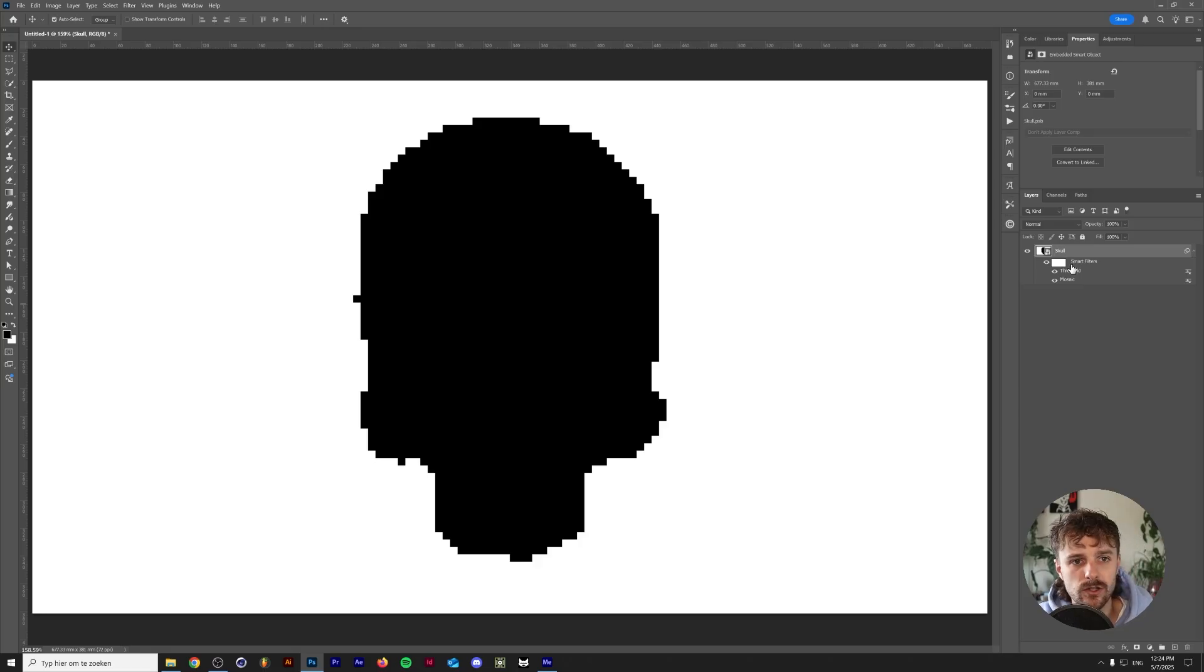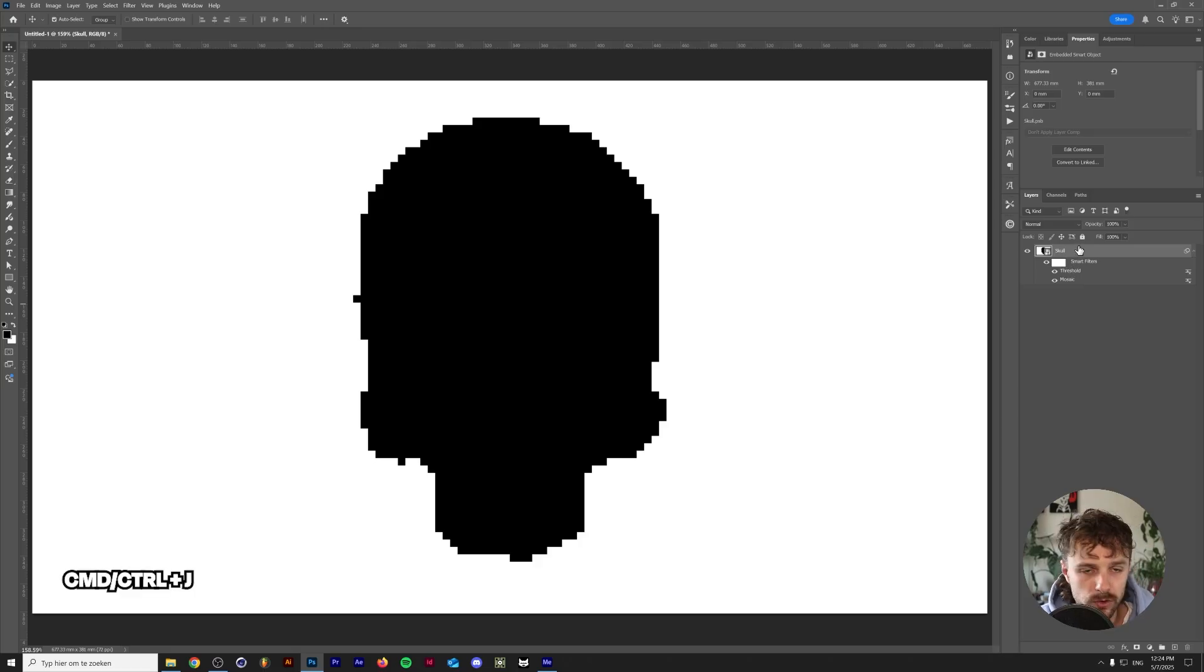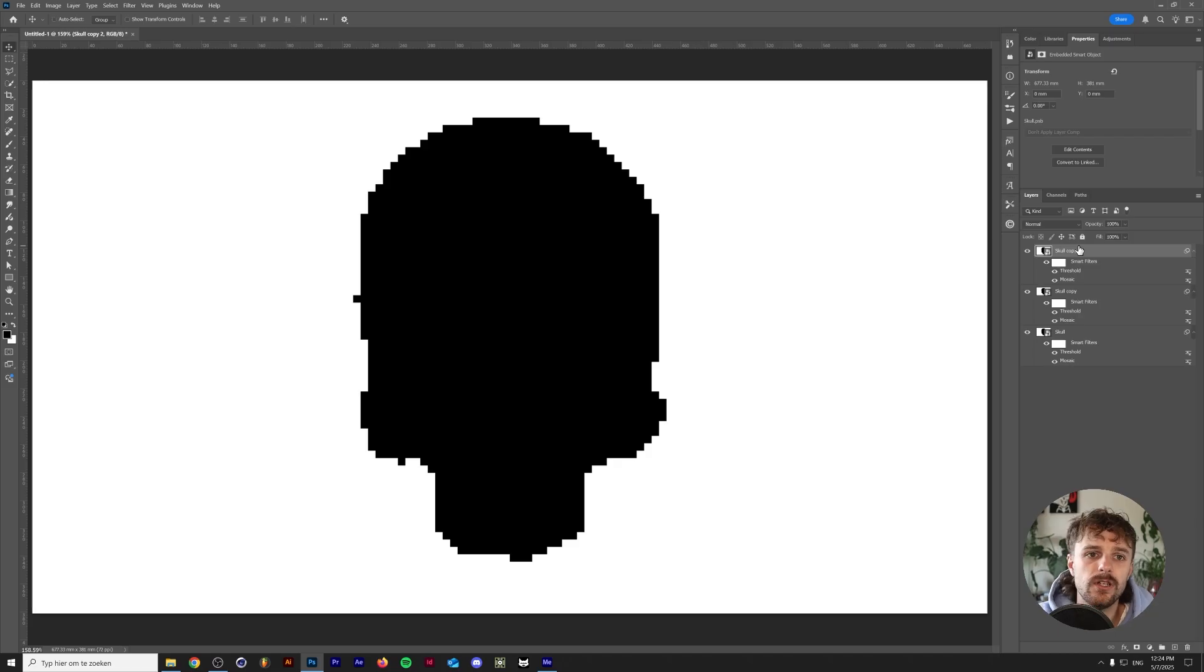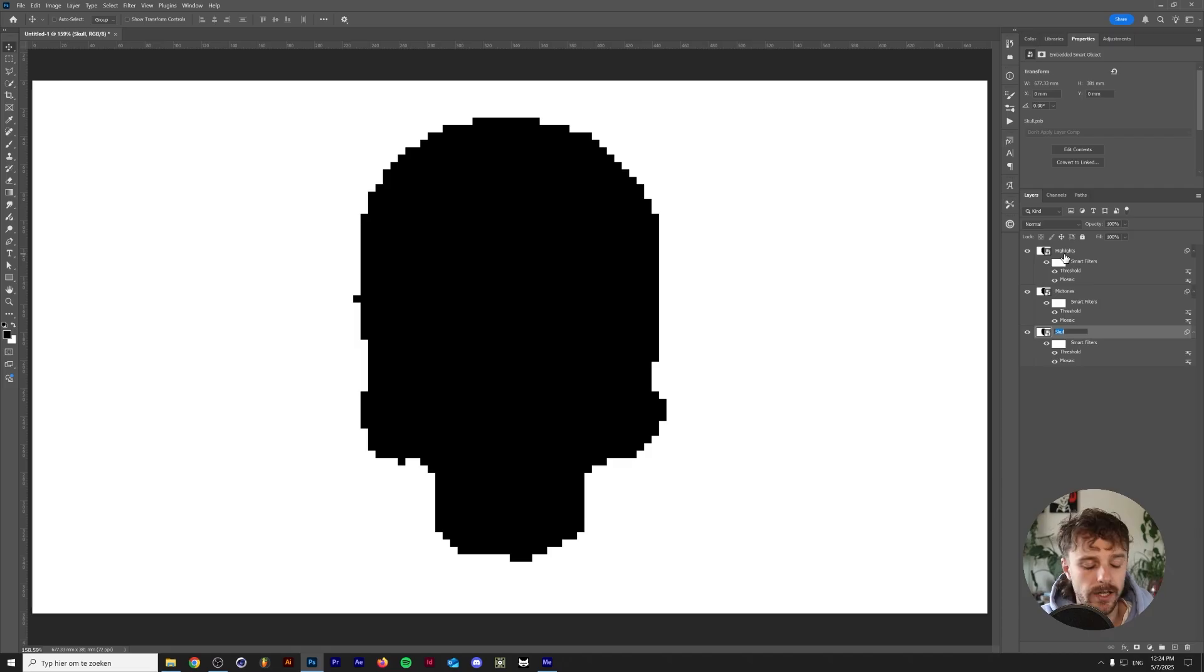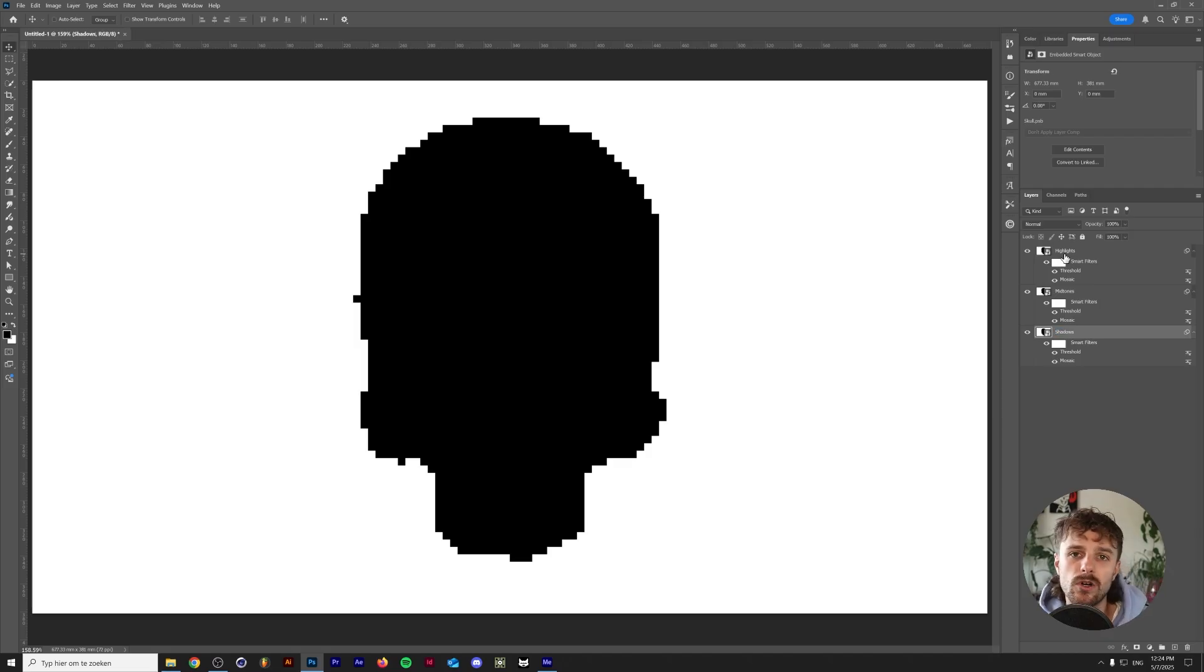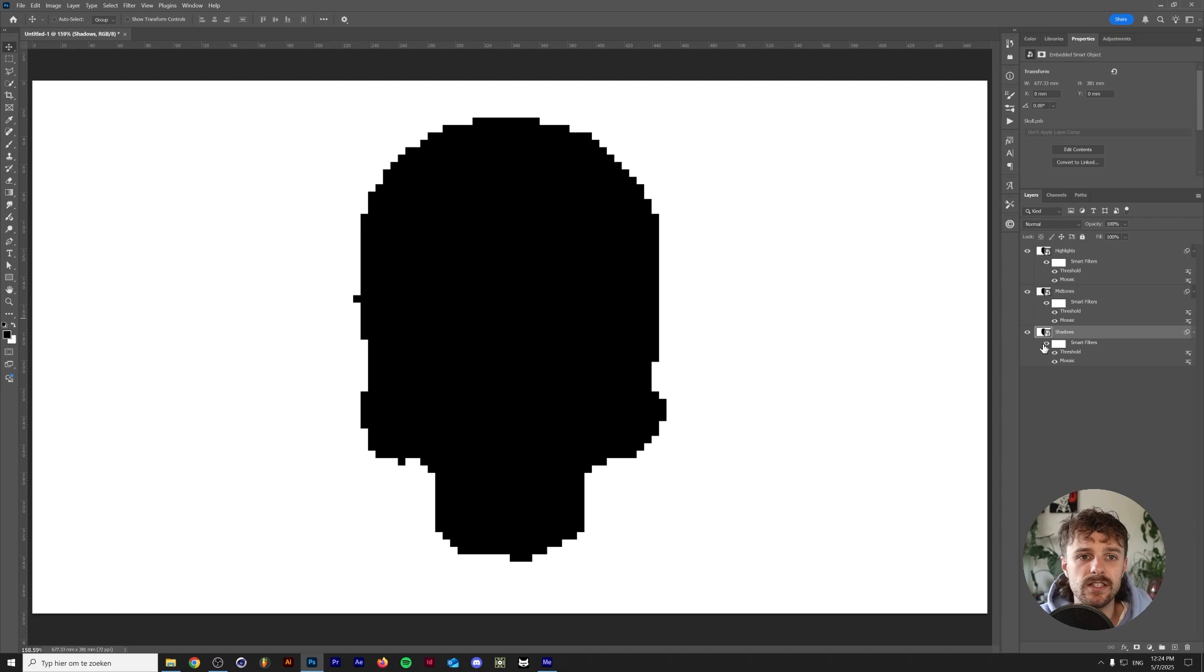Now I'm going to duplicate this skull three times by pressing command or control J on my keyboard and I'm going to call the first one highlights, the second one midtones and the last one shadows. And if you want more colors in these you can basically make more layers like this but I'm going to show you how to do it with three.